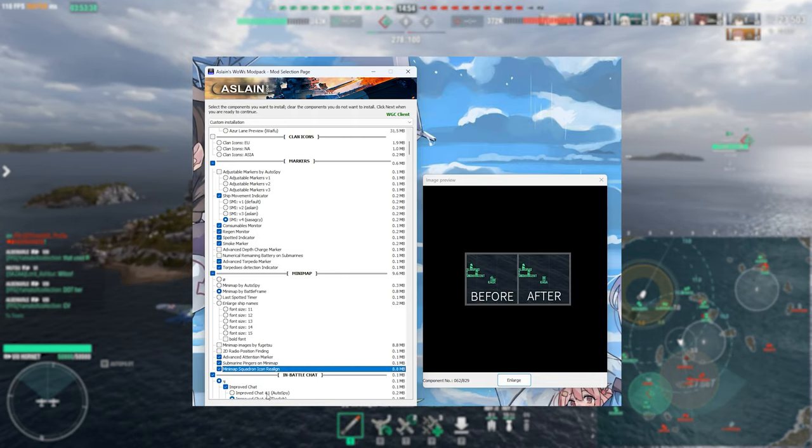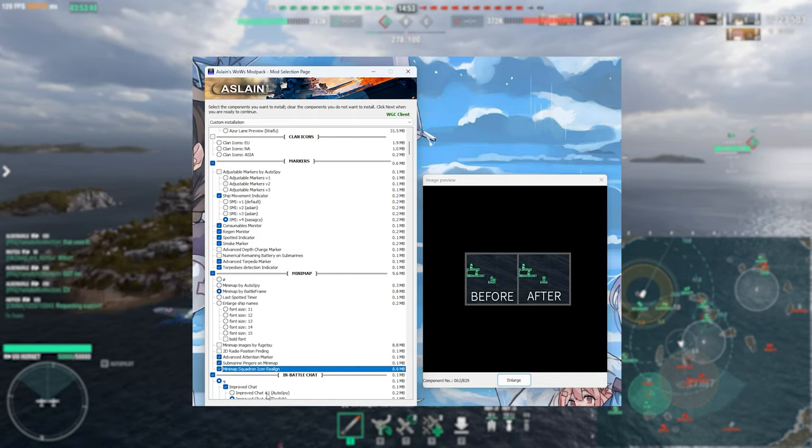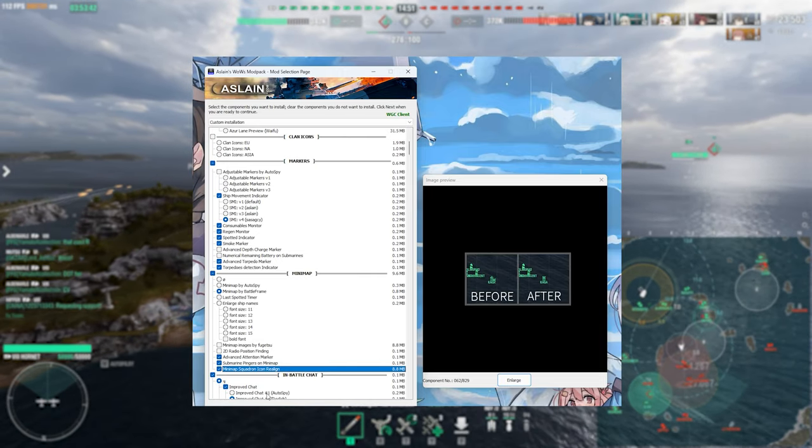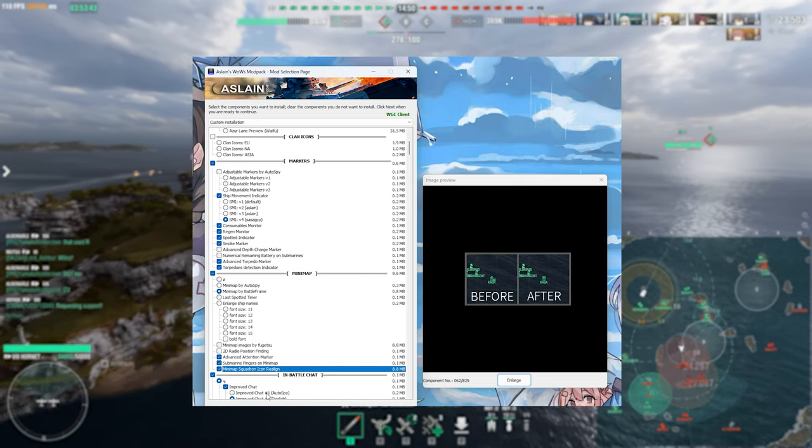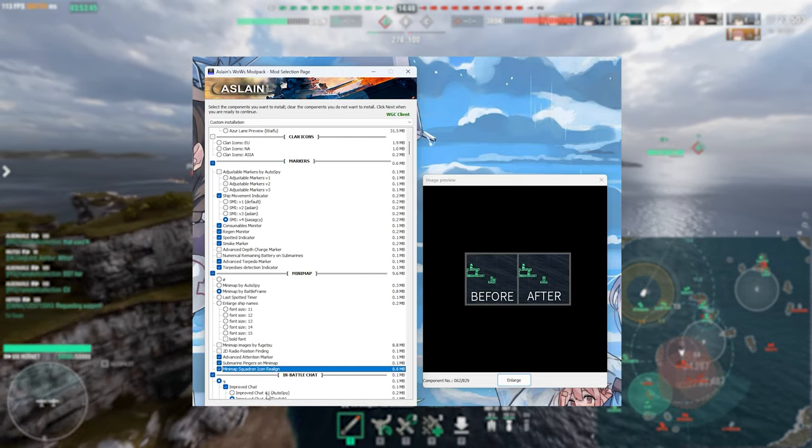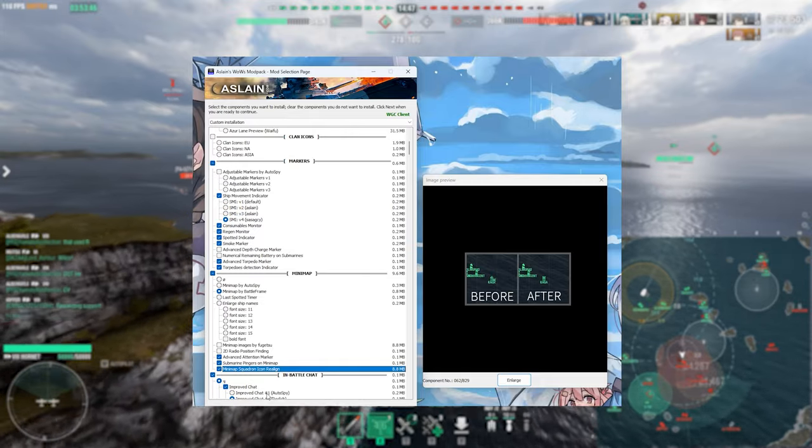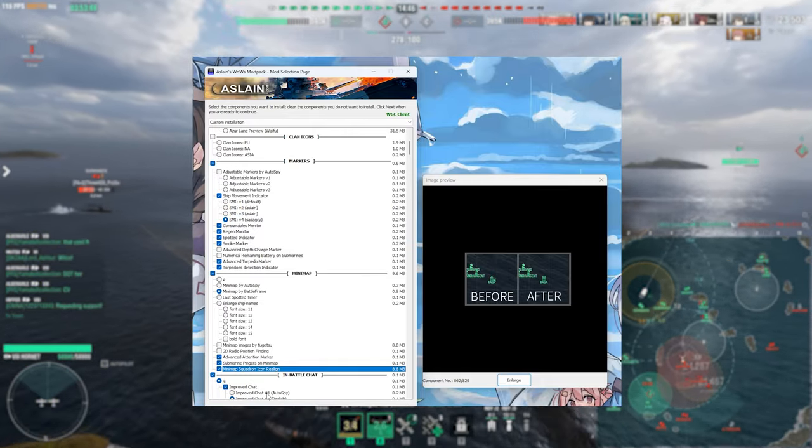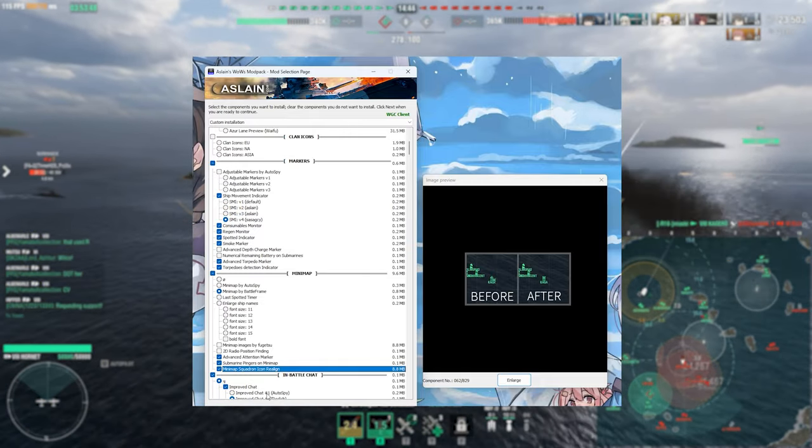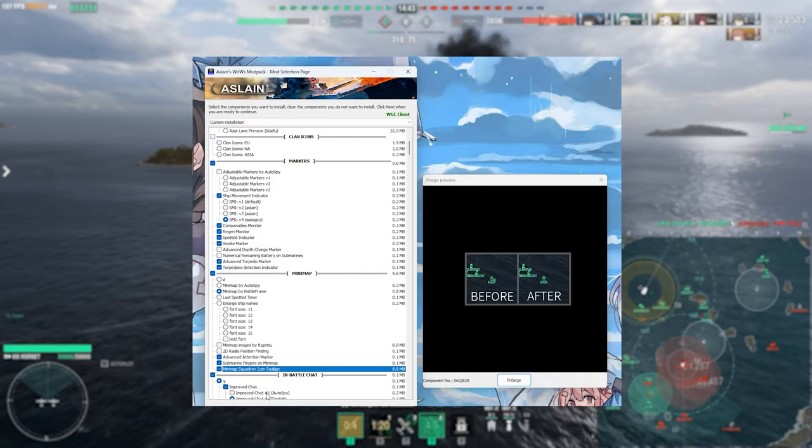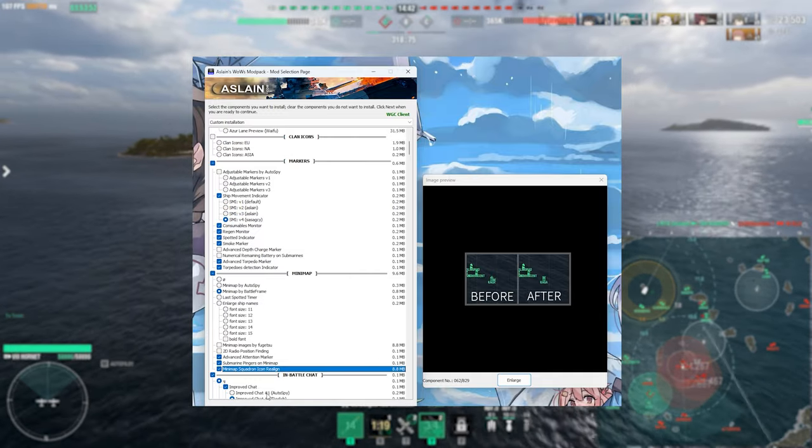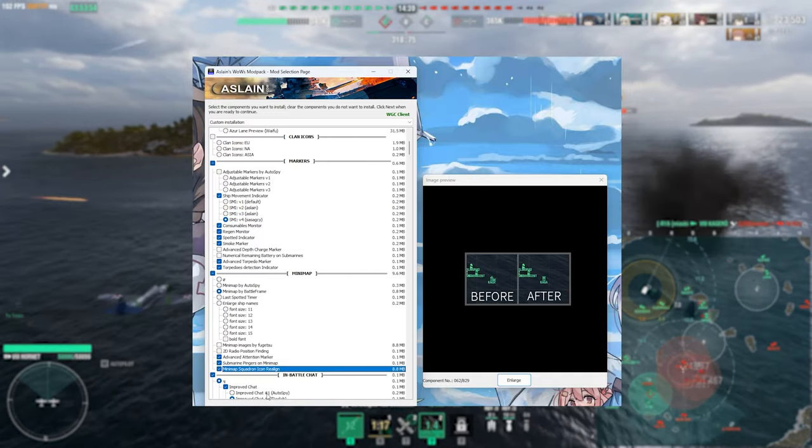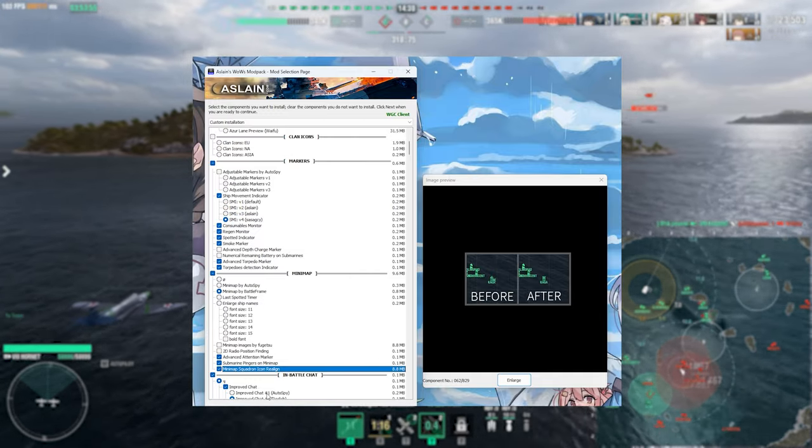Next one here is more of a quality of life mod, but this one just fixes the position of aircraft squadrons on the minimap, so typically they'll be offset a bit to the right or the left for example. I just like to have it exactly where they are. That's just a quality of life, don't need to run this, but it irks me when I see it.